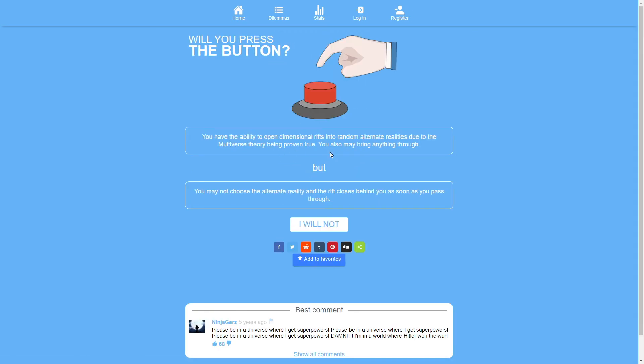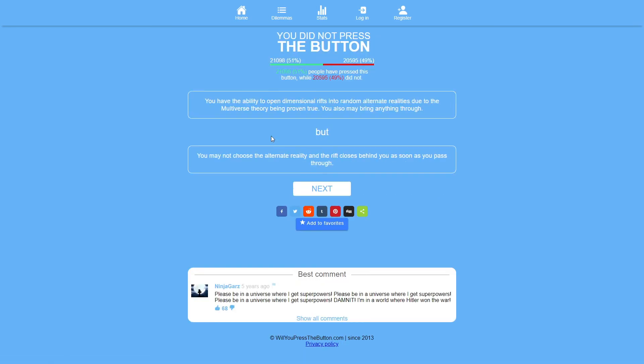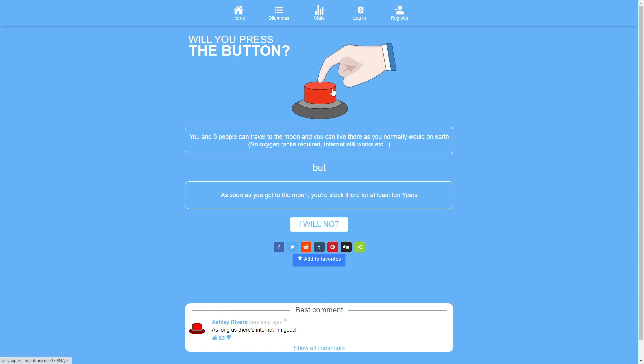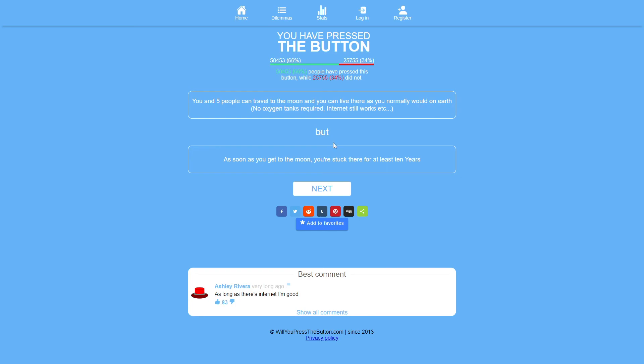You have the ability to open dimensional rifts into random alternate realities due to the multiverse theory being proven true. You also may bring anything through but you may not choose the alternate reality and the rift closes behind you as soon as you pass through. Nope. That's a pretty clear no. I think we'll do like a couple more. You and five people can travel to the moon and you can live there as you normally would on earth. As soon as you get to the moon you're stuck there for at least 10 years. I mean that's fine. That's perfect. I don't really see why you wouldn't press that. Sure you'd be stuck there for 10 years but it says you can live there as you normally would on earth. Basically meaning I can do anything I want. So sure.